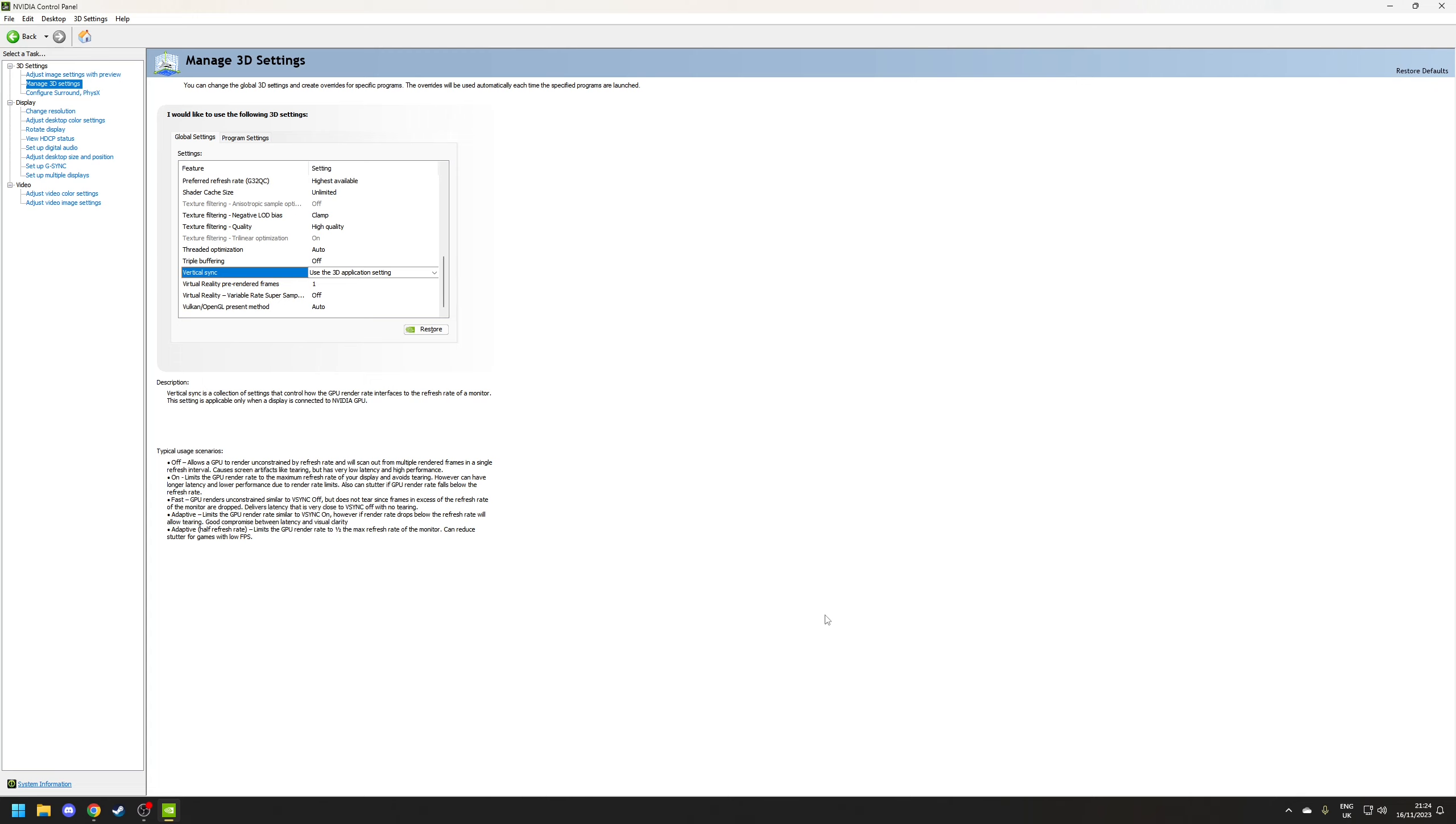The only other way you would get around the tearing issue would be to purchase and use either a G-Sync or FreeSync monitor which minimizes input lag and then also removes any screen tearing but that's kind of beyond the scope of this video.